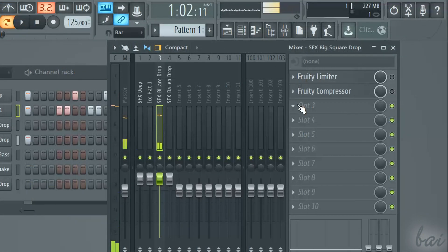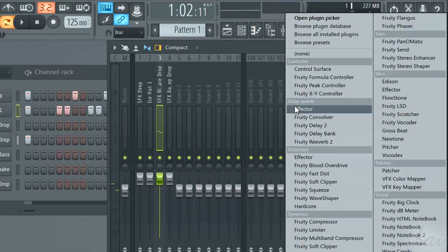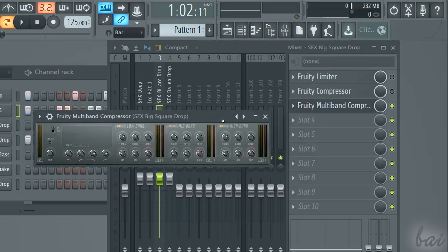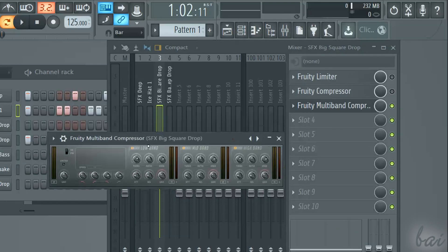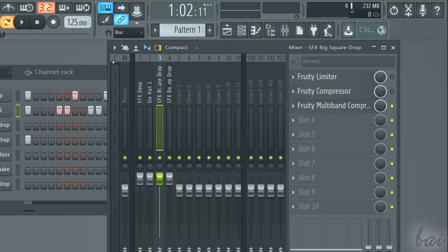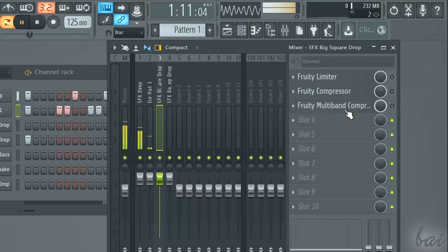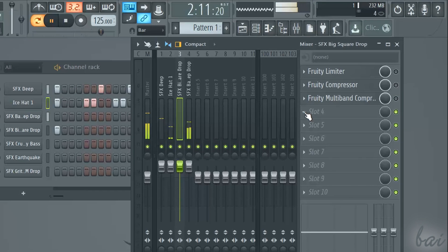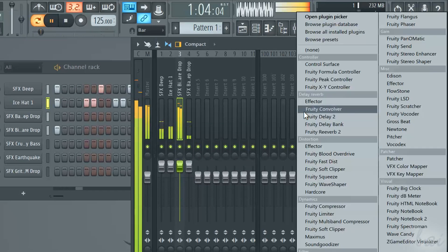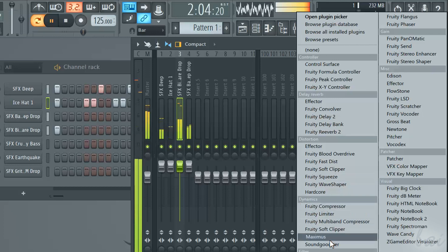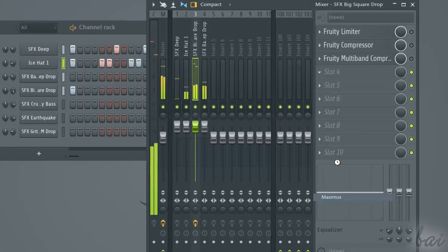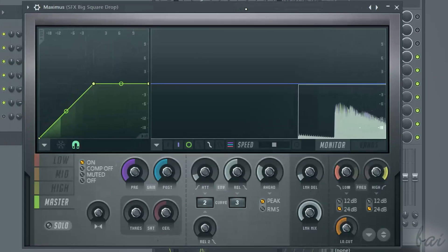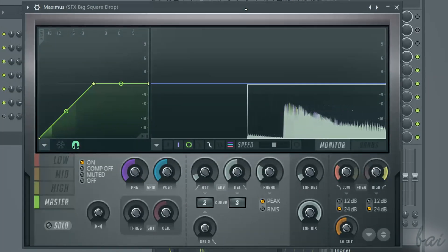There are other plugins you can use, much more advanced. The plugins just seen do limit or compress in different ways according to the sound band.